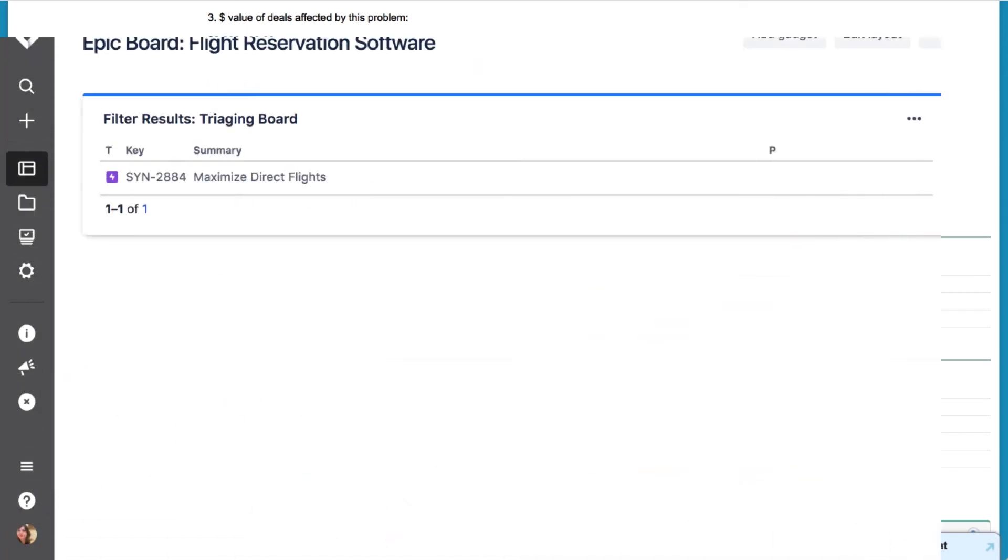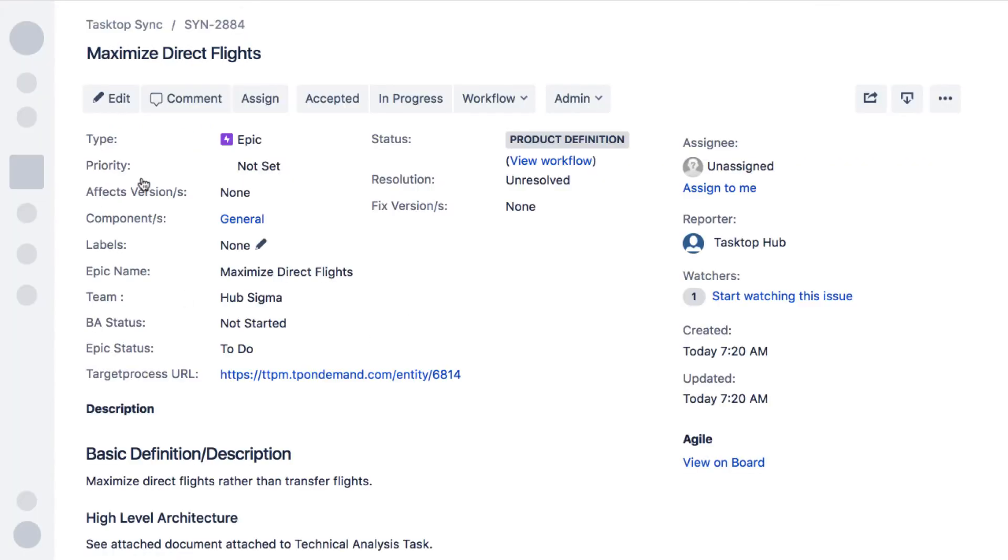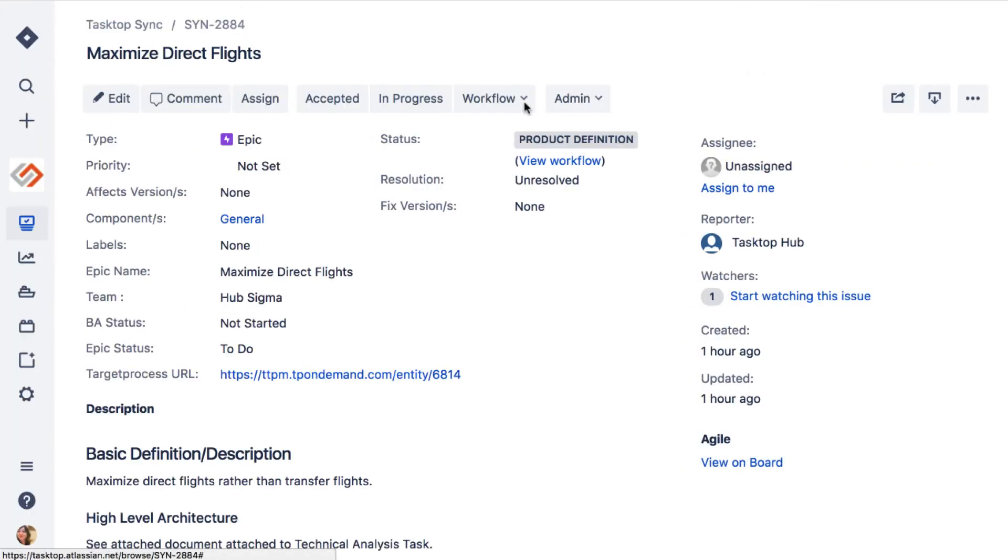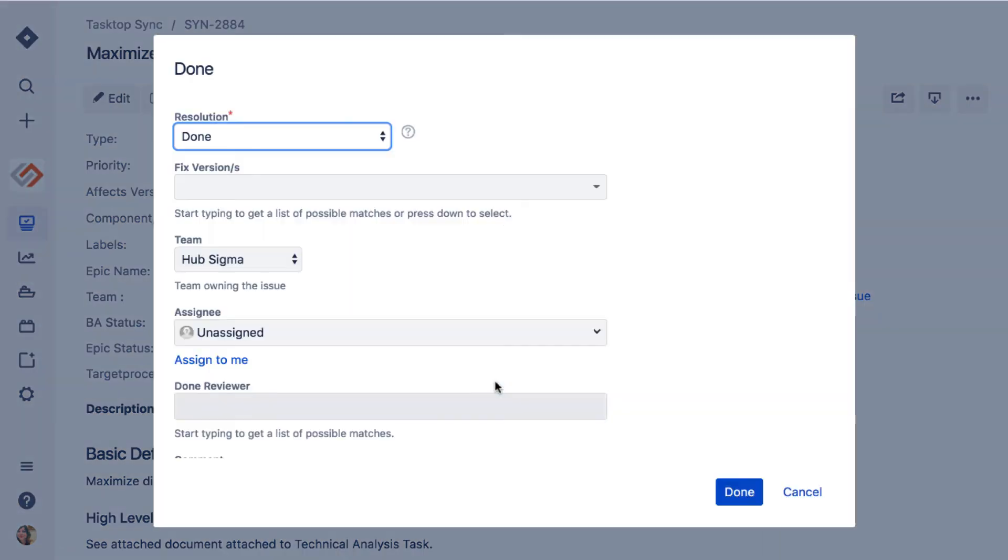Now let's check in on our implementation team in Jira. The feature has flowed to the appropriate team's triaging board along with all the relevant fields. Once they complete work on the feature, they move the status to done.